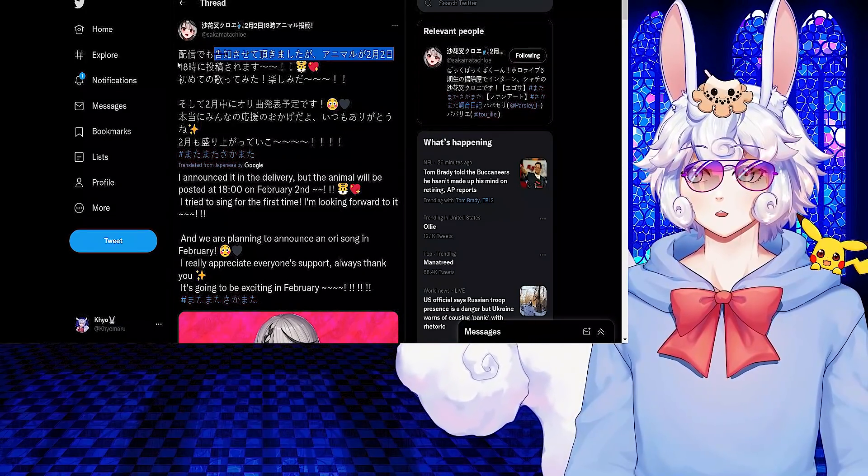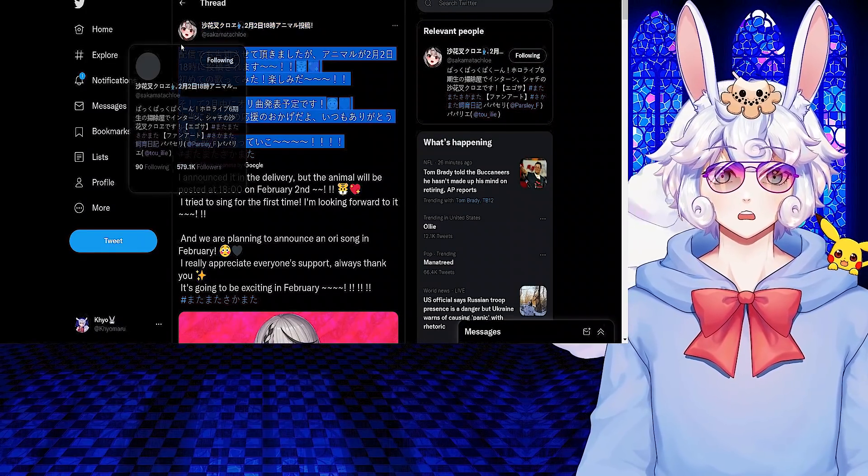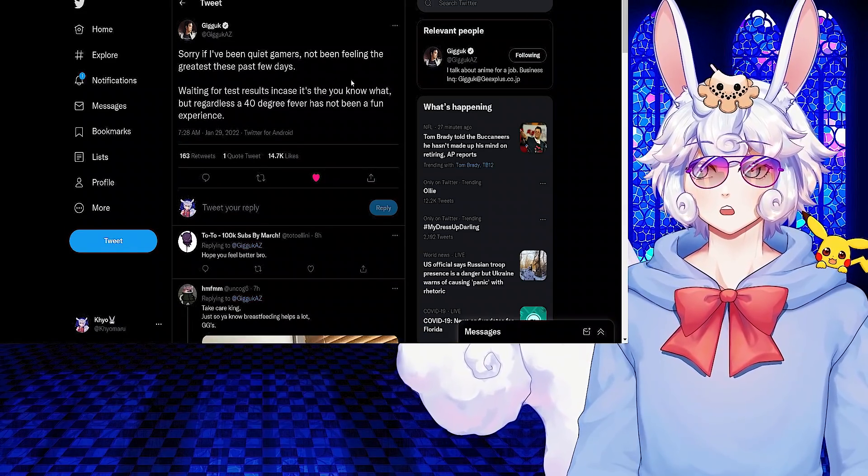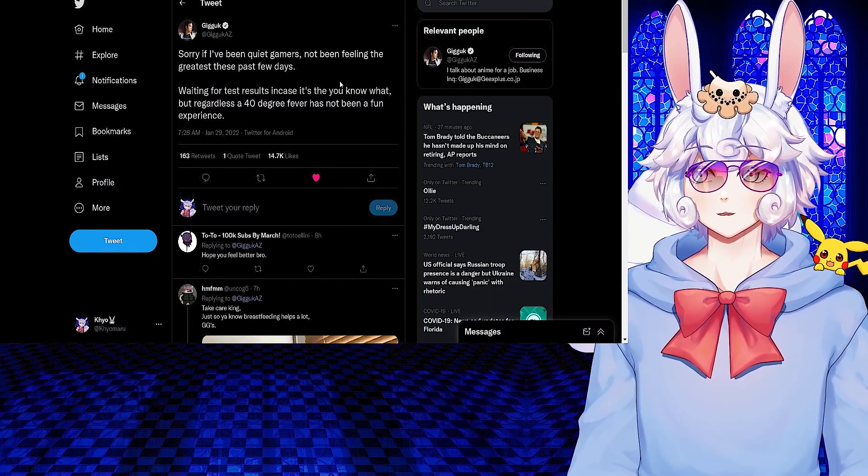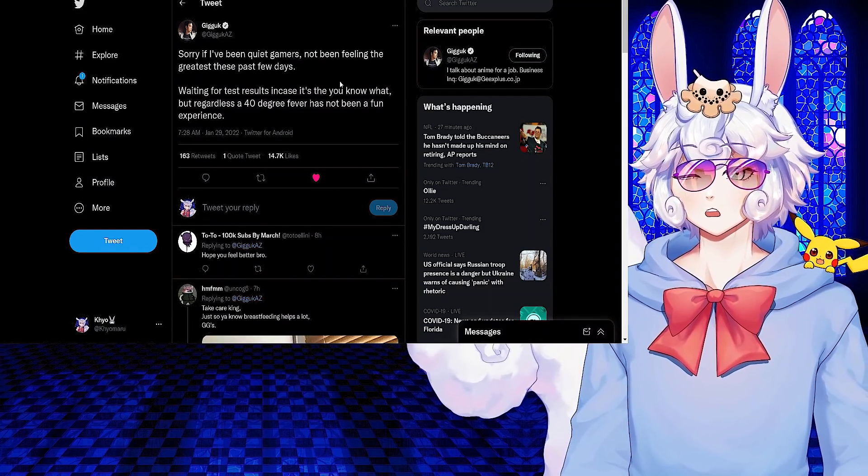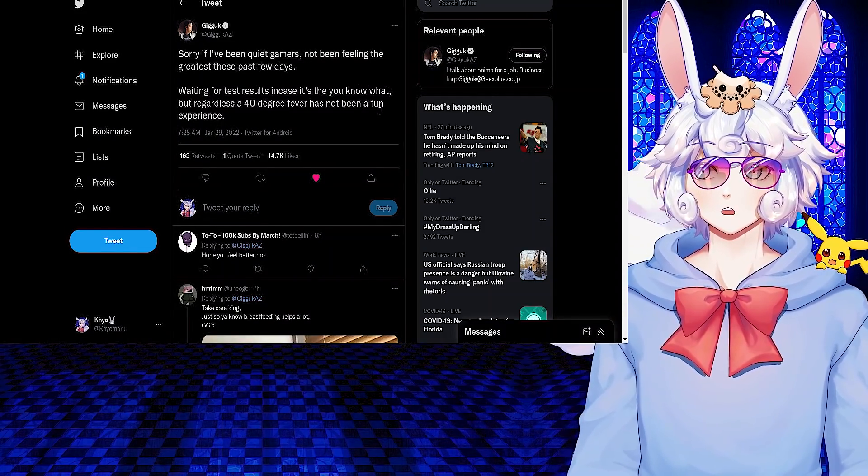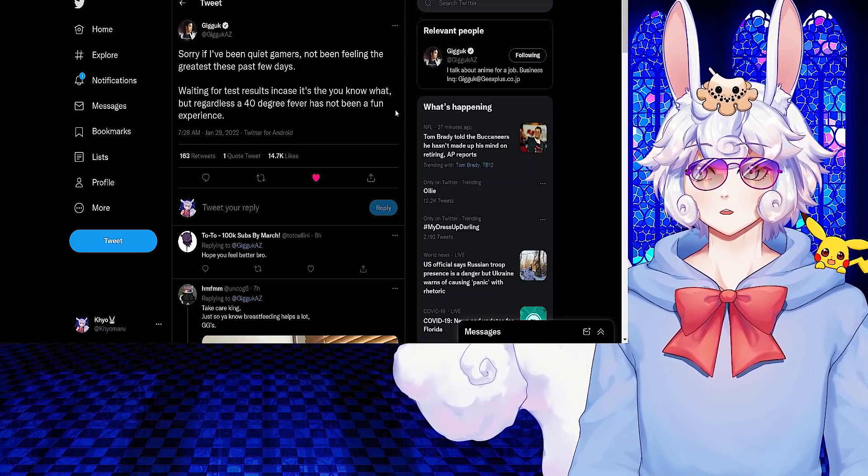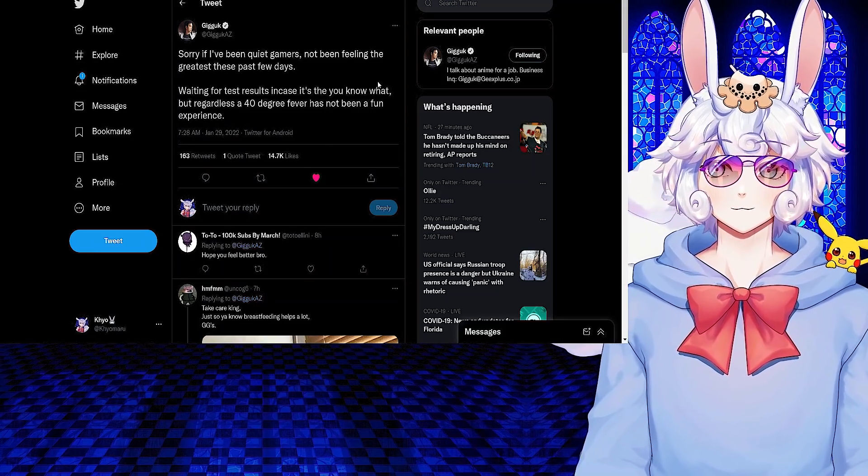Giga tweeted: Sorry if I've been quiet gamers. Not feeling the greatest these past few days, waiting for test results in case it's the you-know-what. But regardless, a 40-degree fever has not been a fun experience.